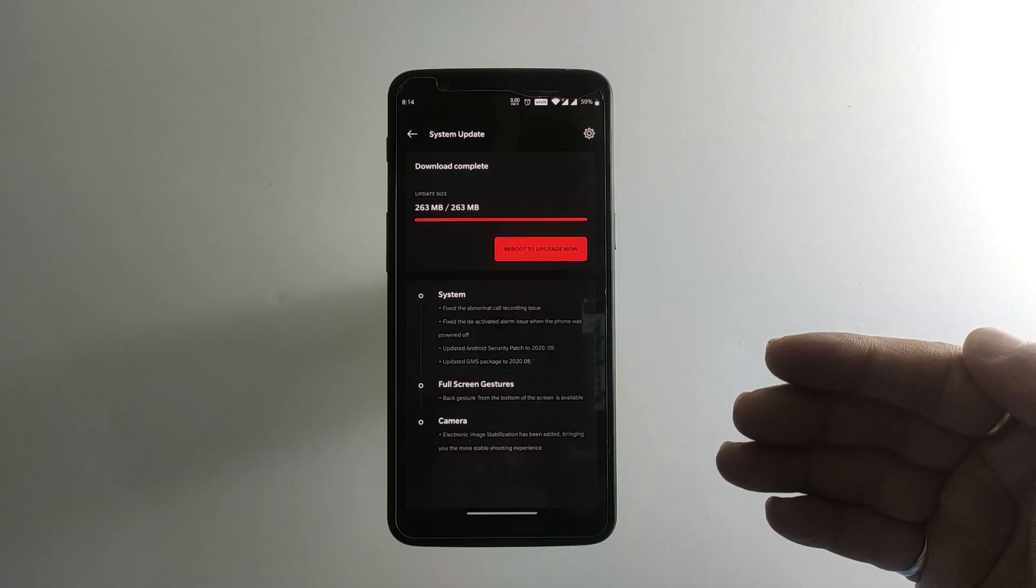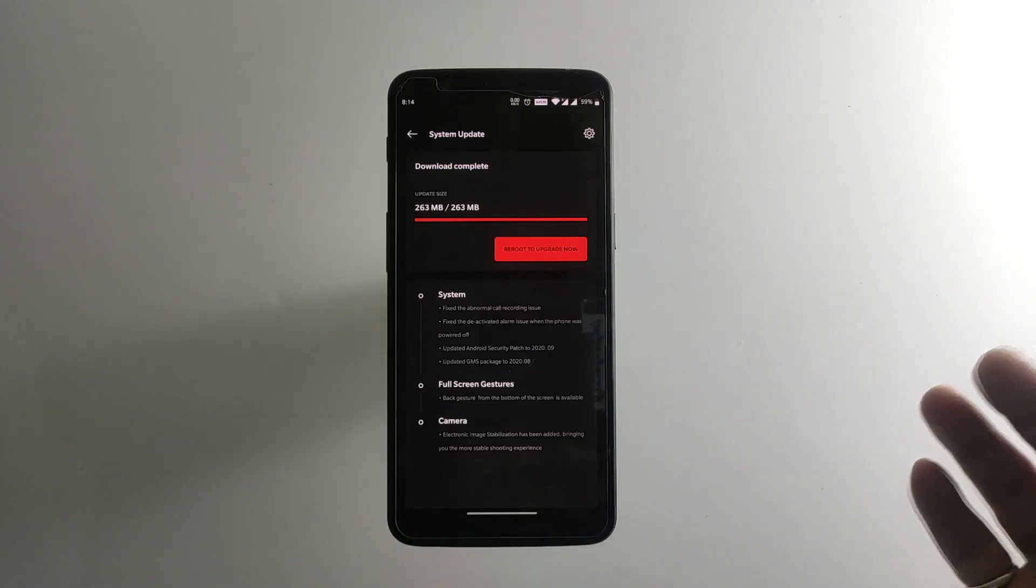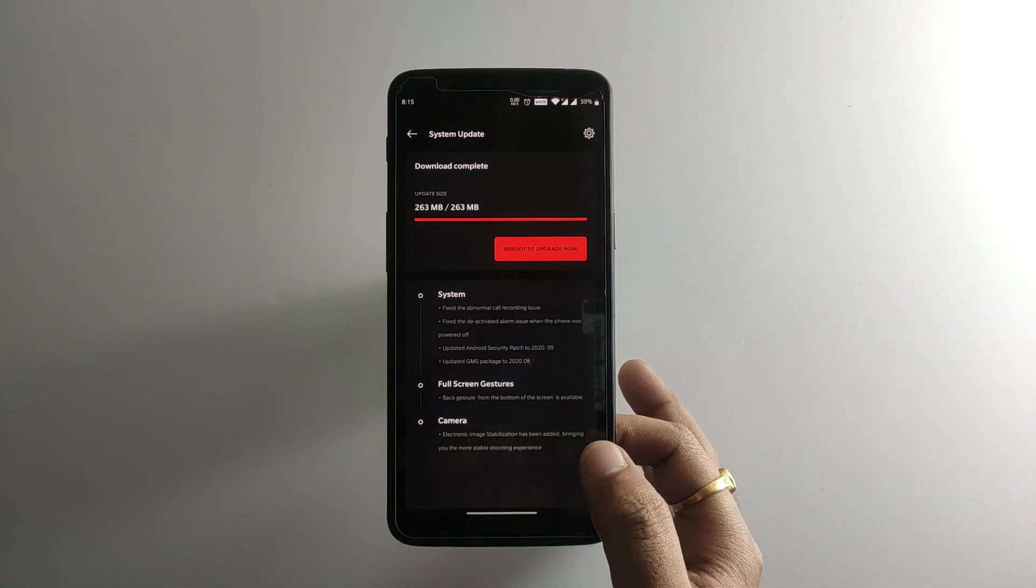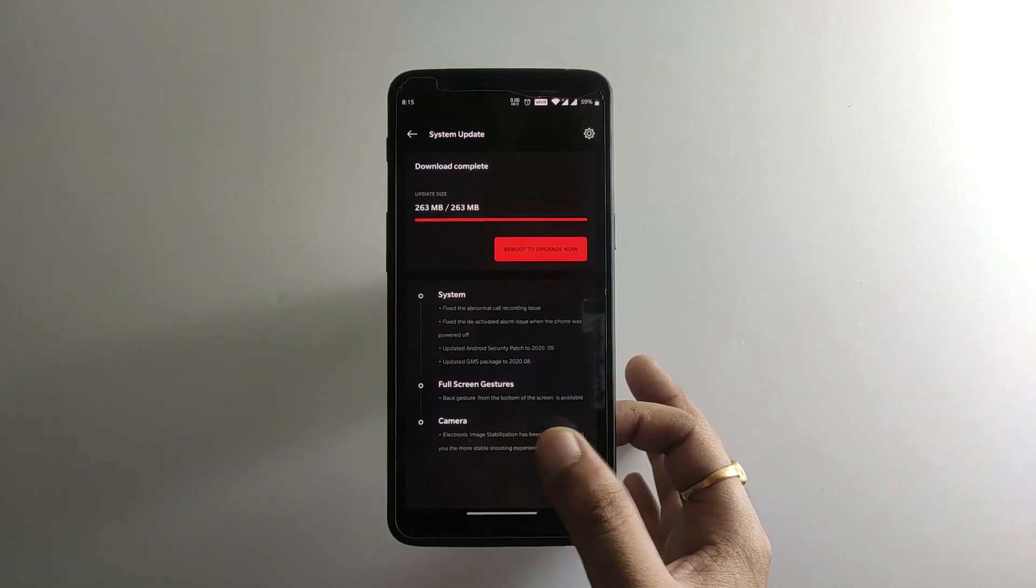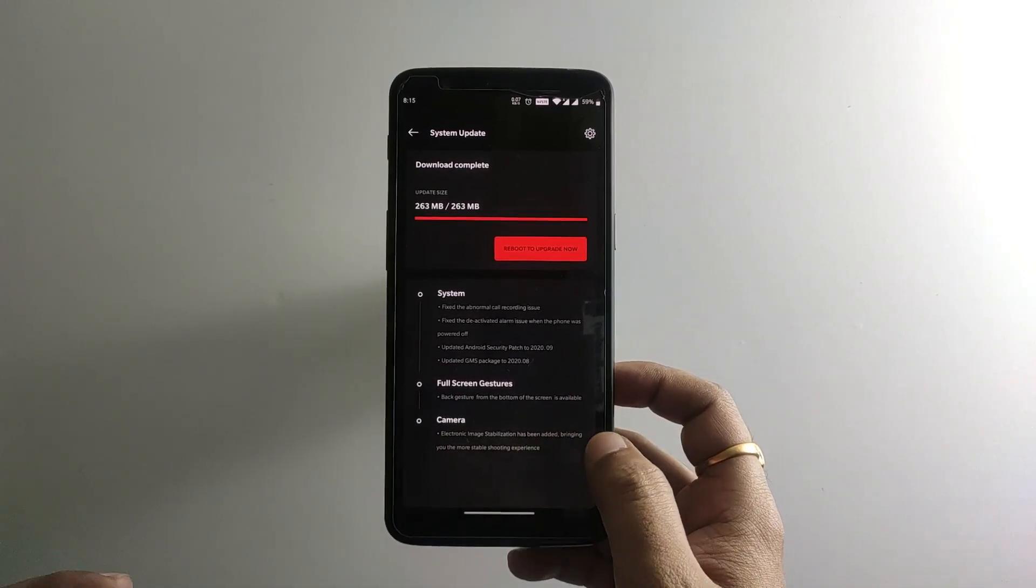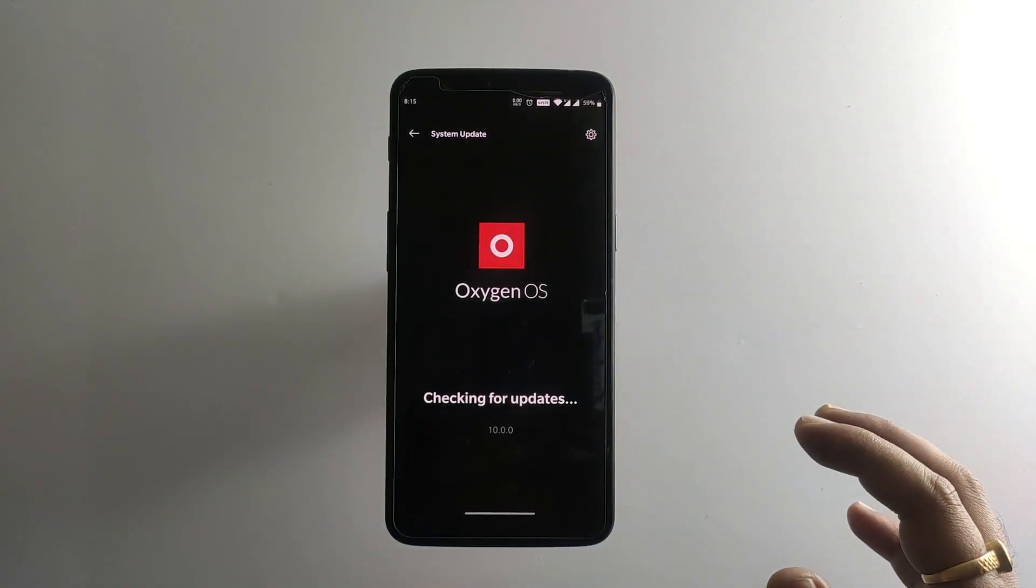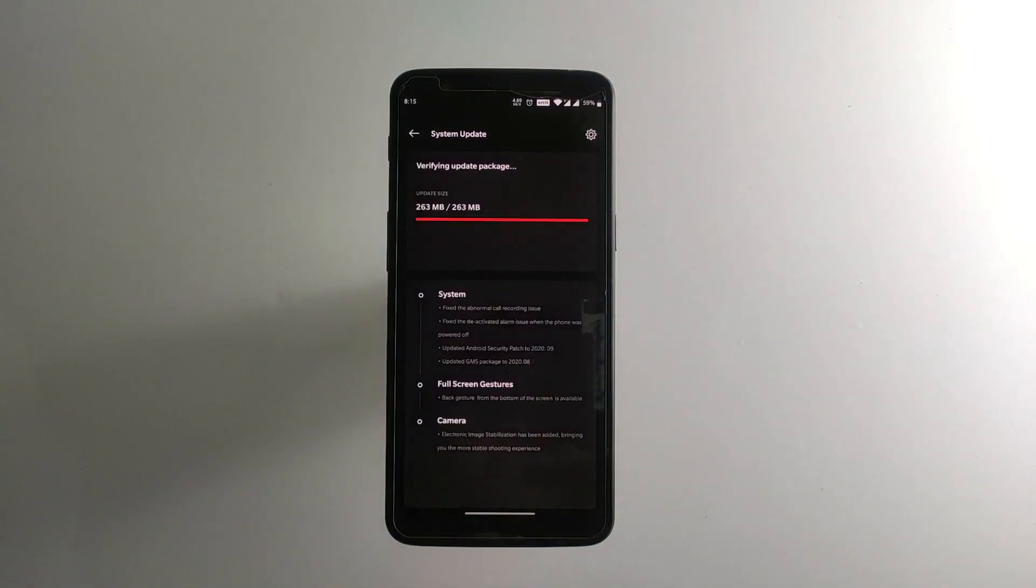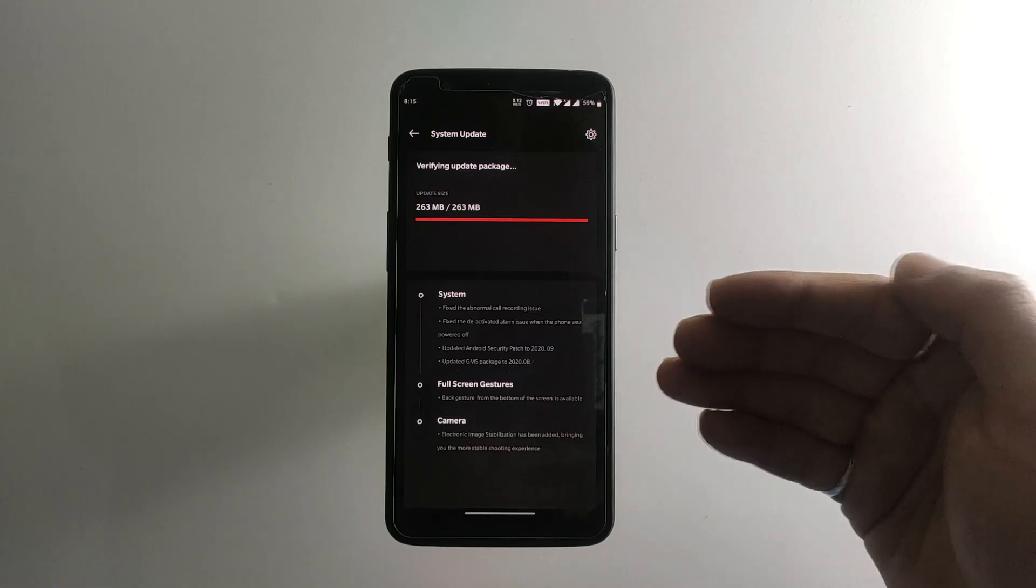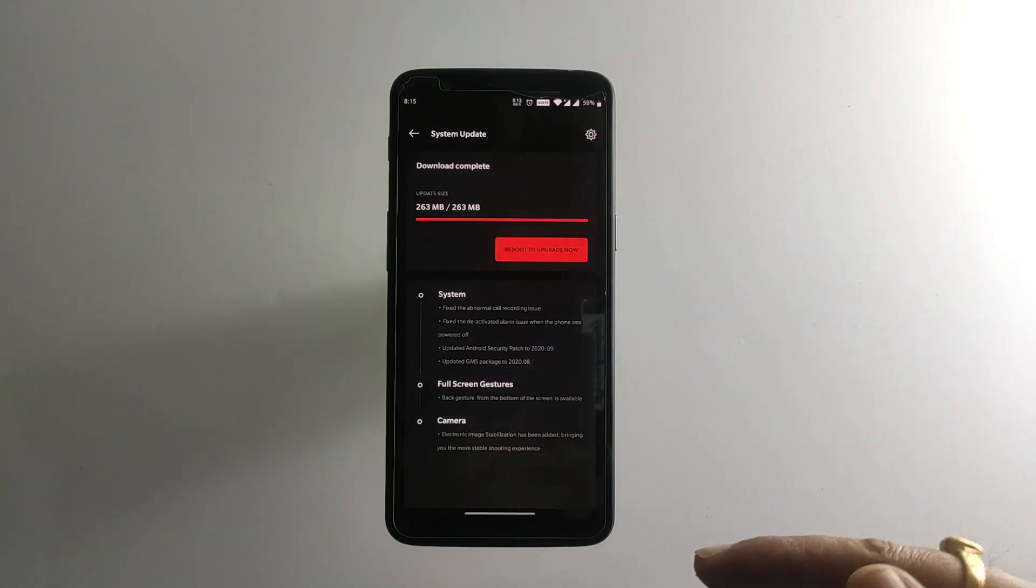The best thing about the 5T is that the full screen gestures are back. Currently we're using the standard navigation gestures of swiping from left or right side to go back to the previous menu. But previously it was from the bottom side, so when we swipe from bottom left or right it used to go back. That feature is brought back in this update.